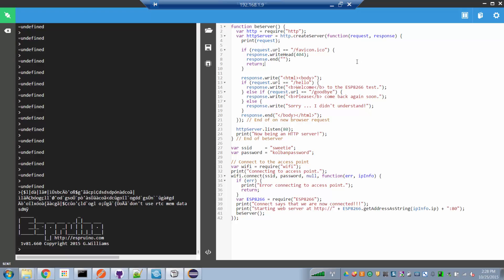Looking through this code: when an HTML request for 'hello' arrives, we put up a welcome message. When a request for 'goodbye' arrives, we put up a goodbye message. Otherwise we return a 'didn't understand' message. You can pause the video here and read through the code if you want.